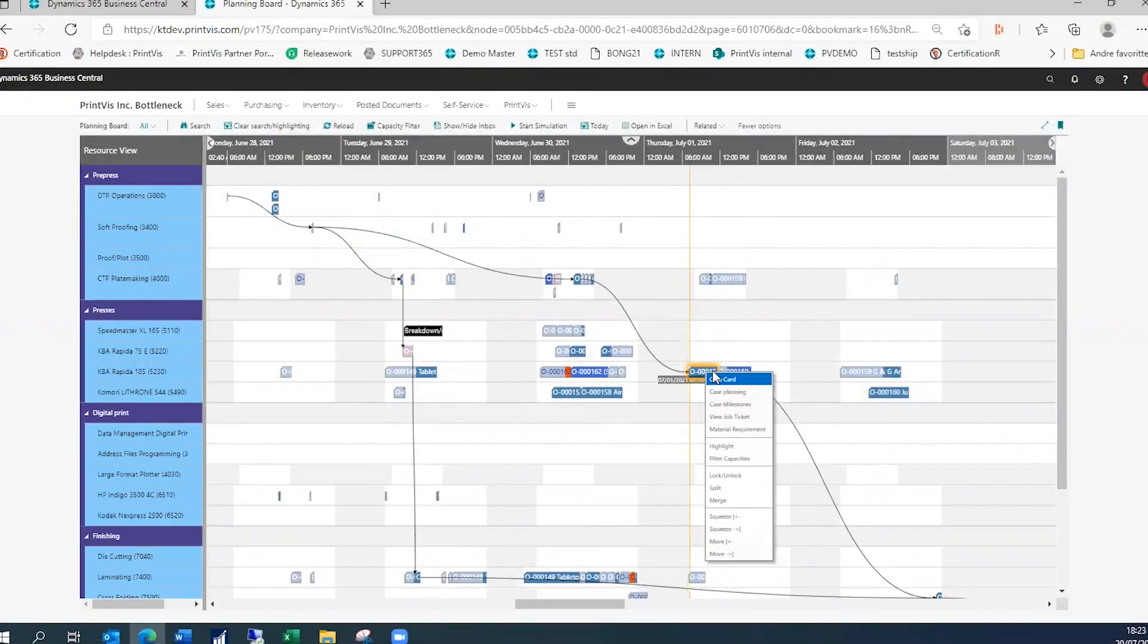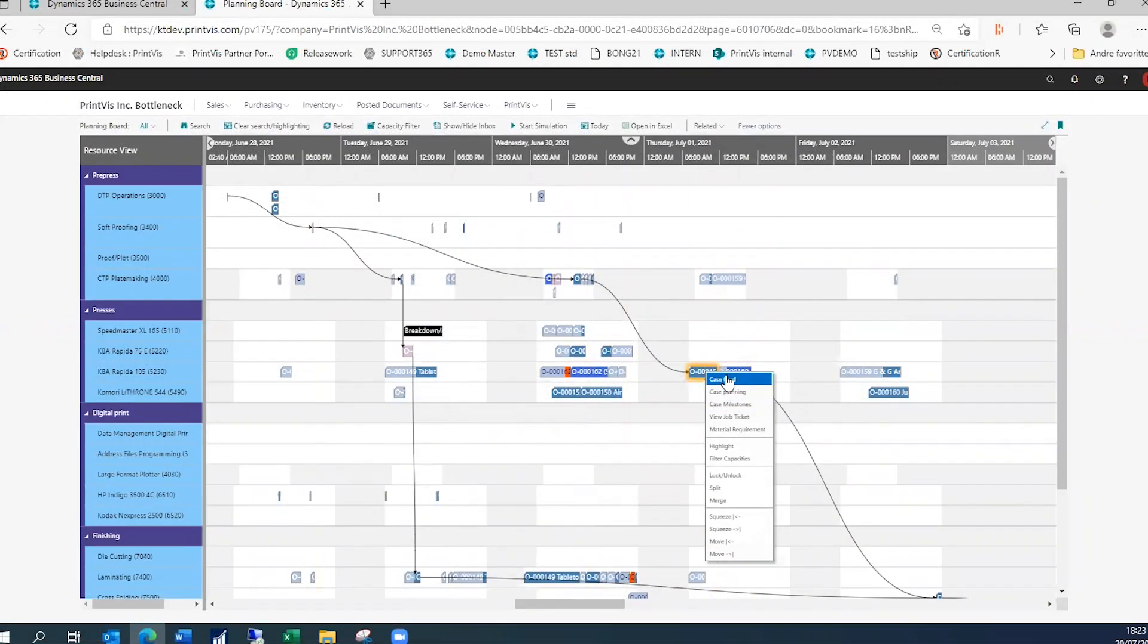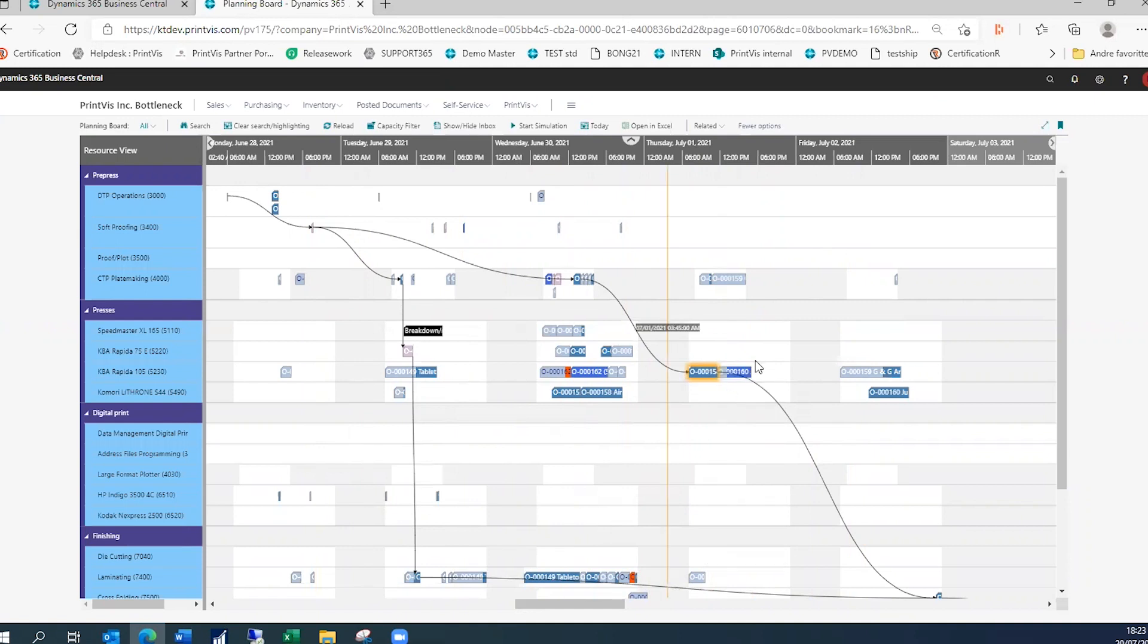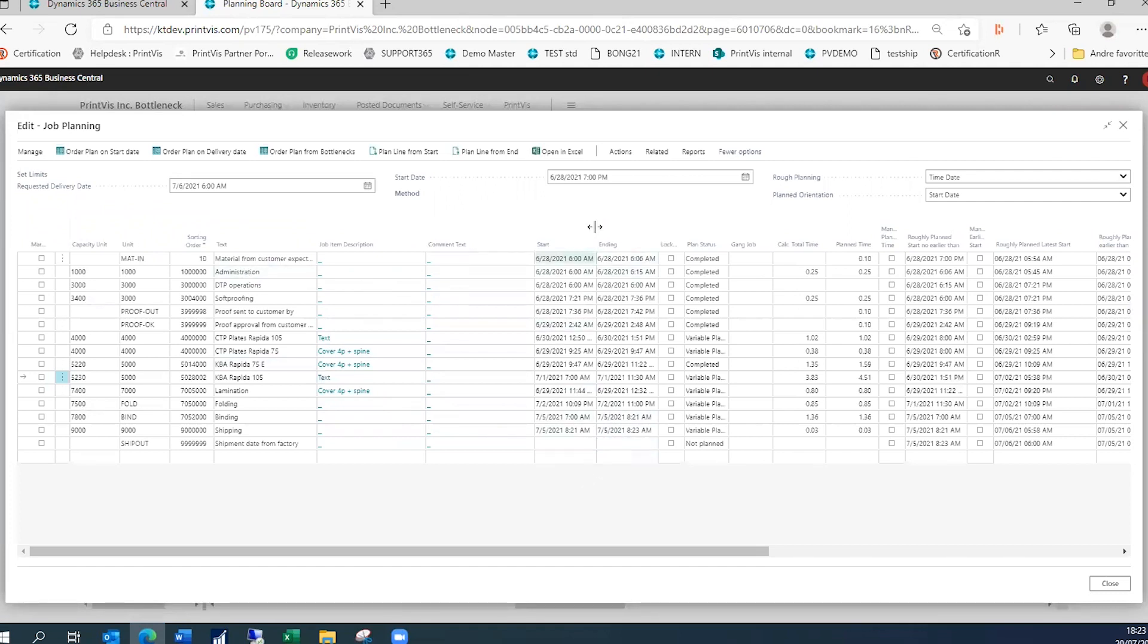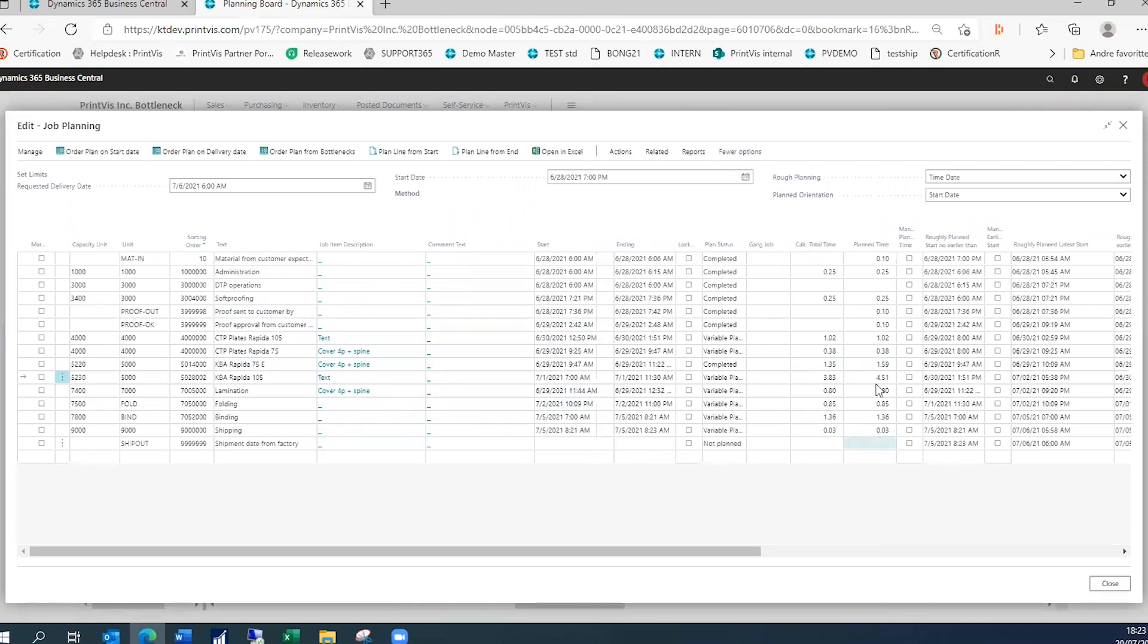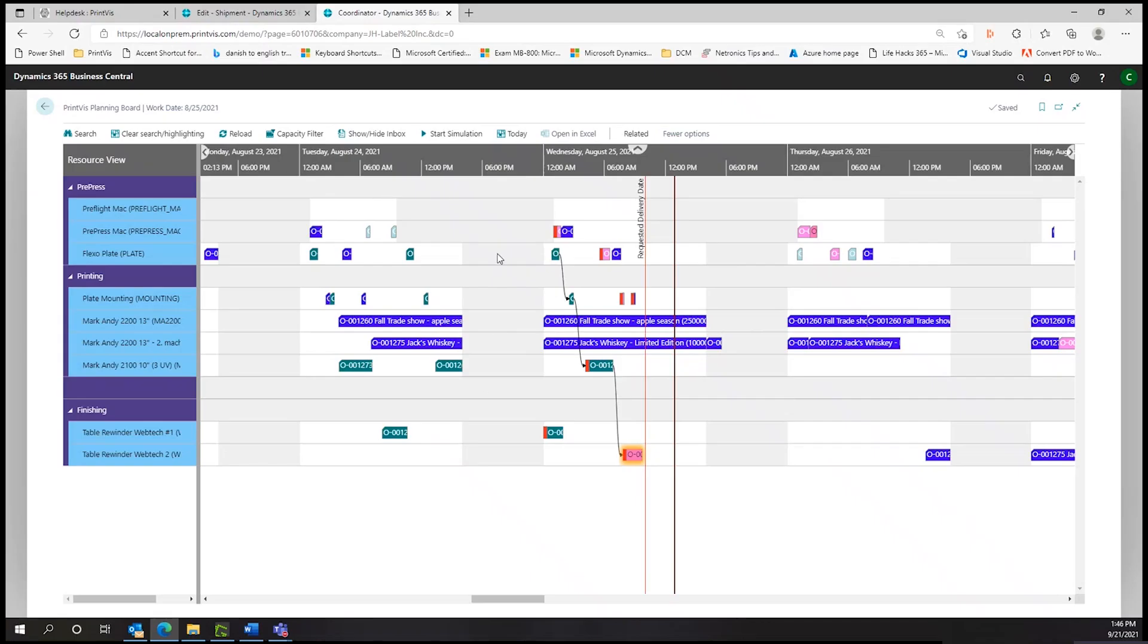PrintVis provides a variety of scheduling methods, such as planning based on the earliest possible start date when required production materials are all on hand, also planning backward from a requested delivery date, or planning based on known internal production bottlenecks where a busy cost center's capacity is accounted for. All of these methods can be employed by the PrintVis Planning Board.